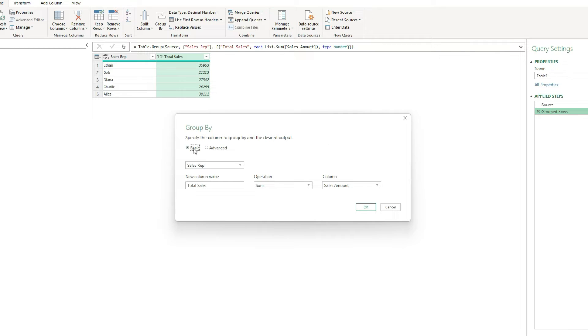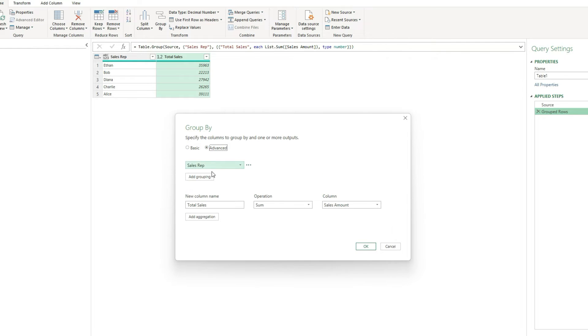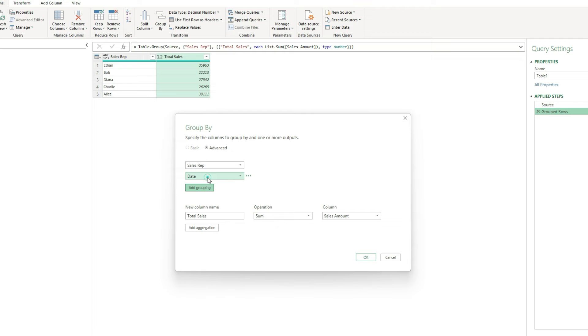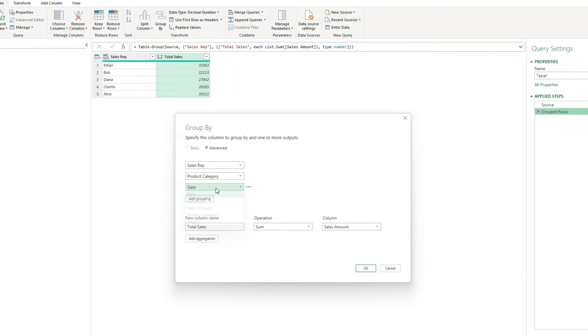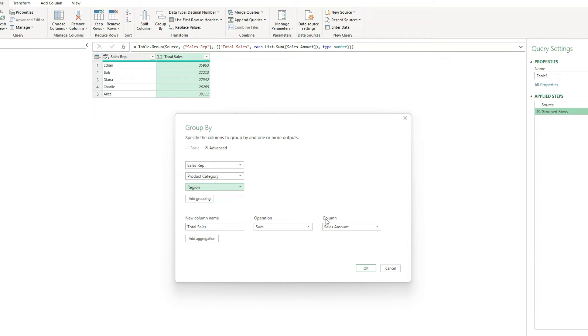And then instead of leaving the default as basic, I'm going to click on advanced. And now I can add more groupings to this. So if I click once, I'll have another option. Let's say product category, add another grouping. This time, let's do region. And I don't have to make any changes here, because I'm still doing the same summation on the sales amount. I'm just going to group it into more levels.